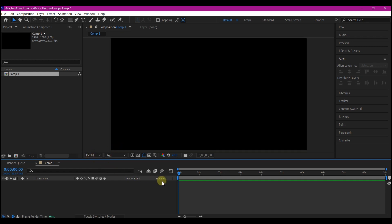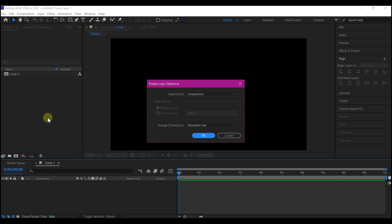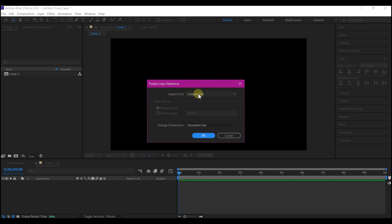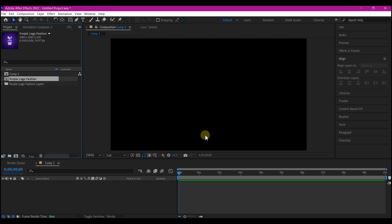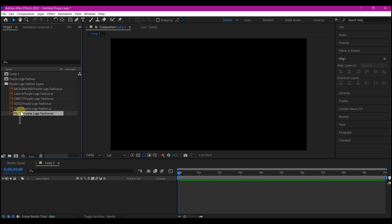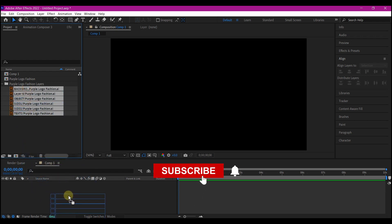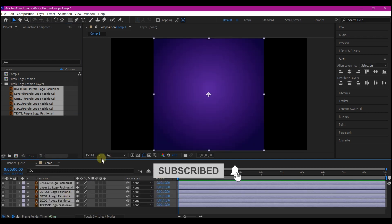Now it is time to import the logo we are going to animate. Navigate to where you have saved your file, then drag and drop it into your project manager window. On this pop-up, make sure you set it to composition, then hit OK. This is going to enable you to import all individual layers from Illustrator. Then expand the folder created in your project manager window, highlight all the AI files, and drag and drop them into your timeline.